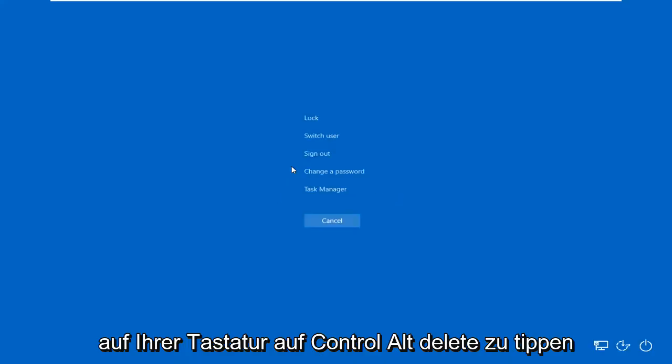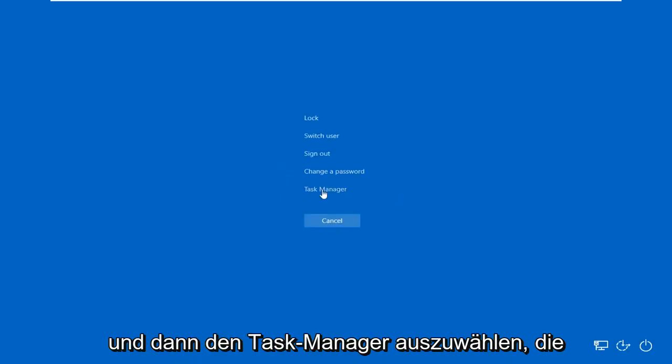This should be a pretty straightforward process. Without further ado, let's jump into it. All you have to do is press Ctrl-Alt-Delete on your keyboard and then select Task Manager.